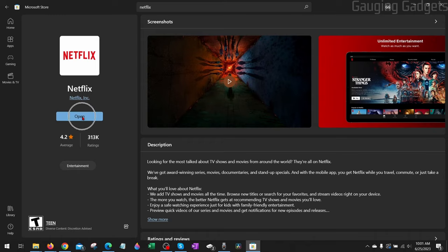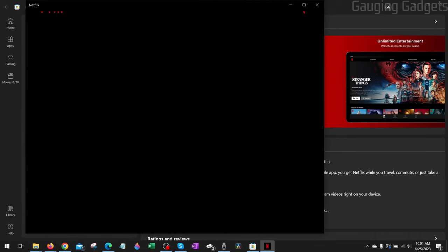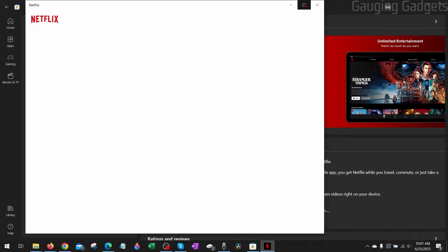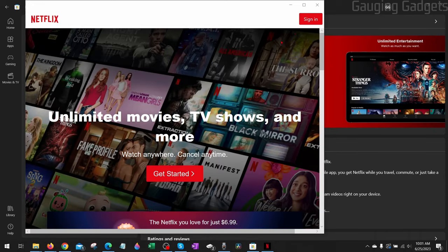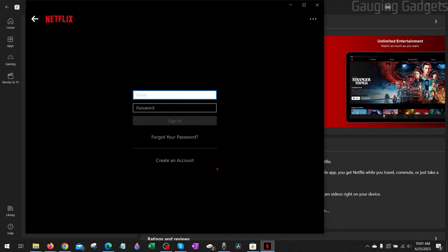Once it's done installing select open. The Netflix app will then open up. Once it opens go up in the top right, select sign in, and then sign into your account.